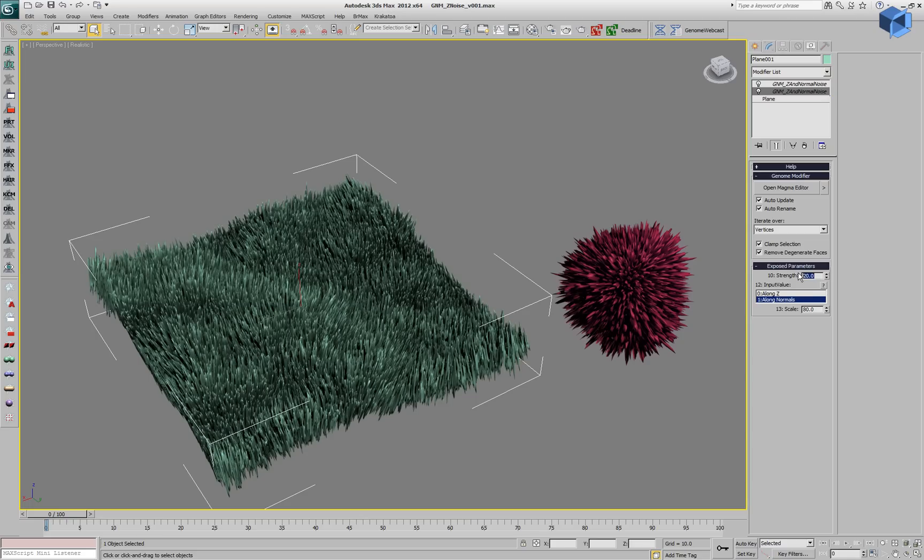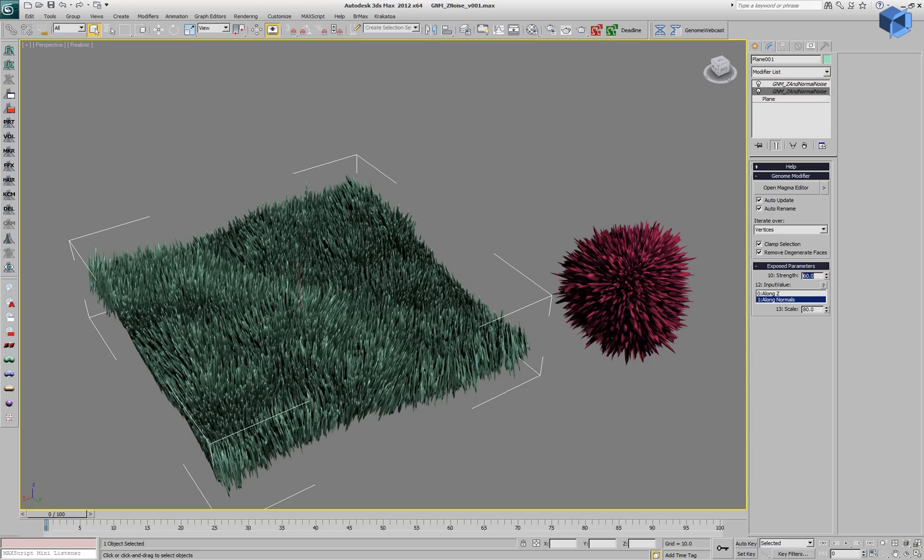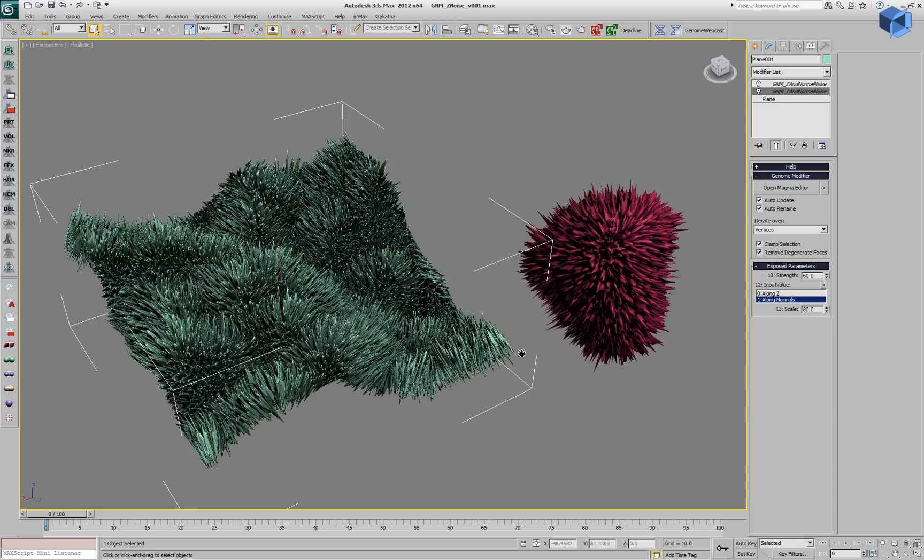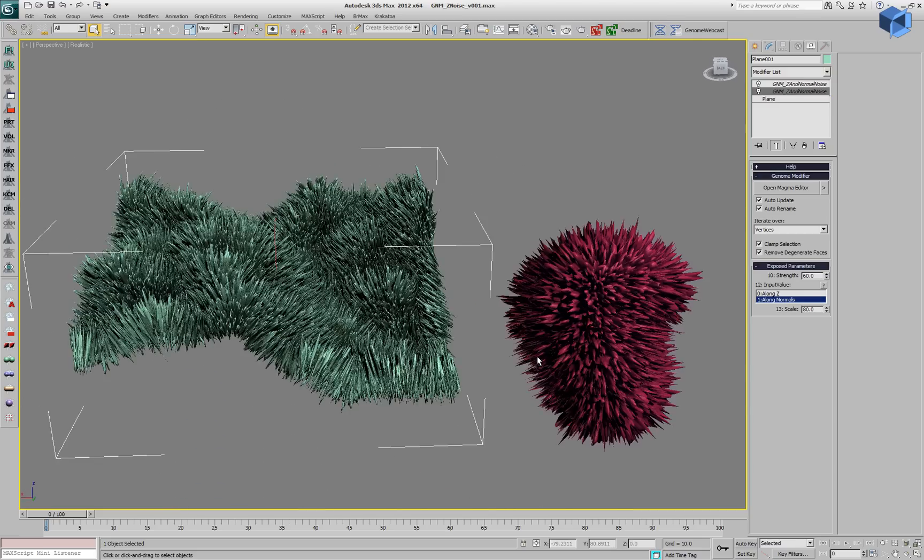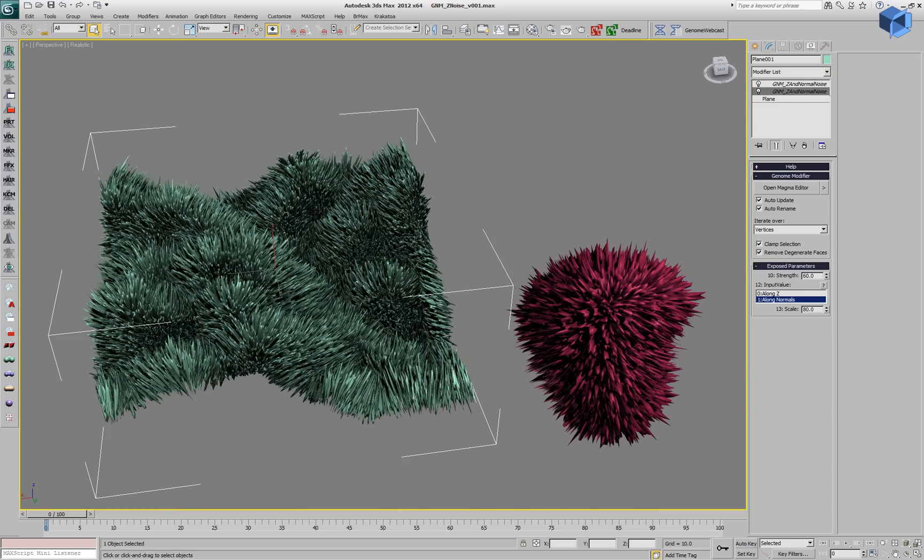Let's tweak the appearance again with a strength of 60. We have two fuzzy objects now.